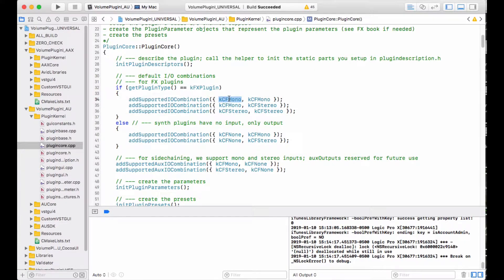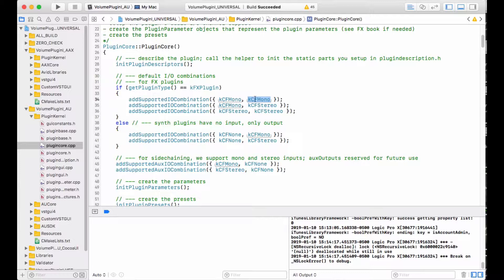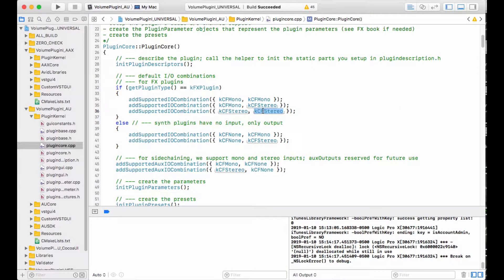It has an input and an output field. So each of these is an input-output pair. We have mono in stereo out, stereo in stereo out.